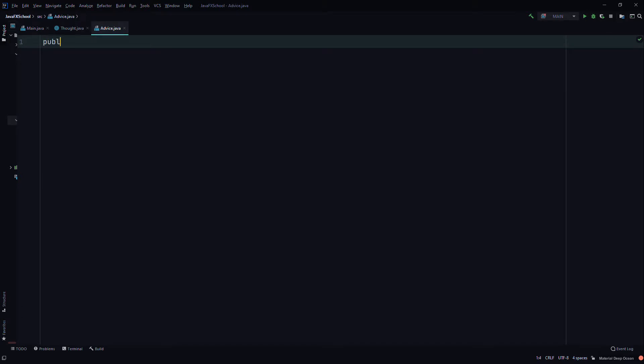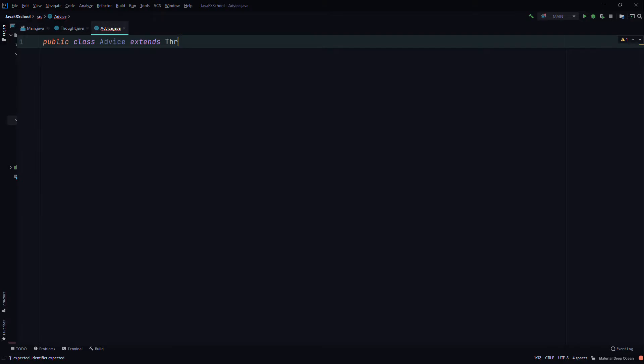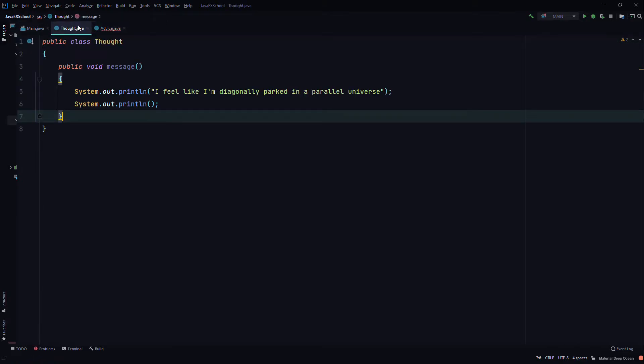So public class Advice. We'll use the extends keyword and we'll extend the Thought class that we just made.